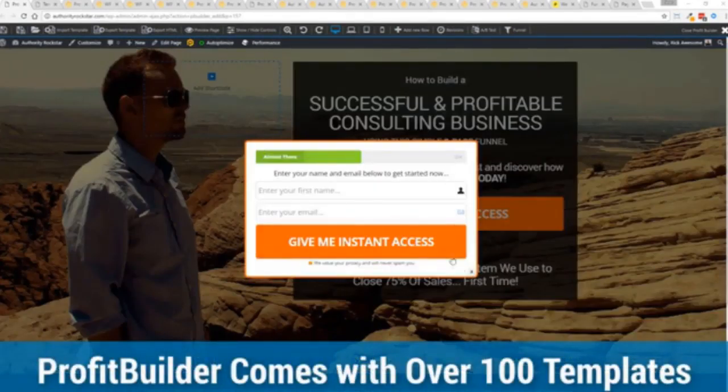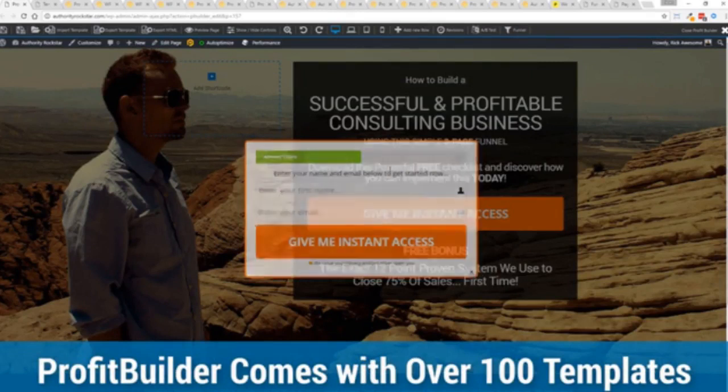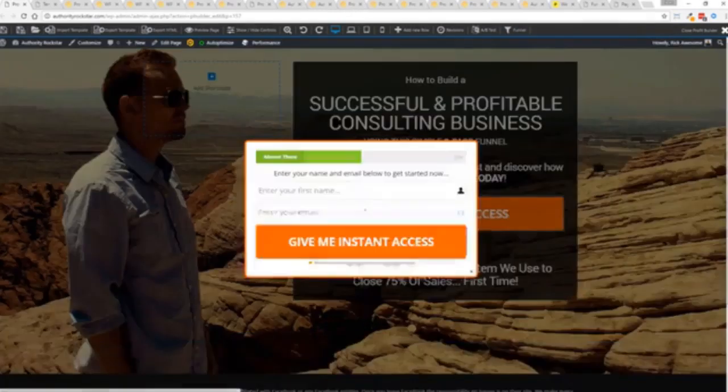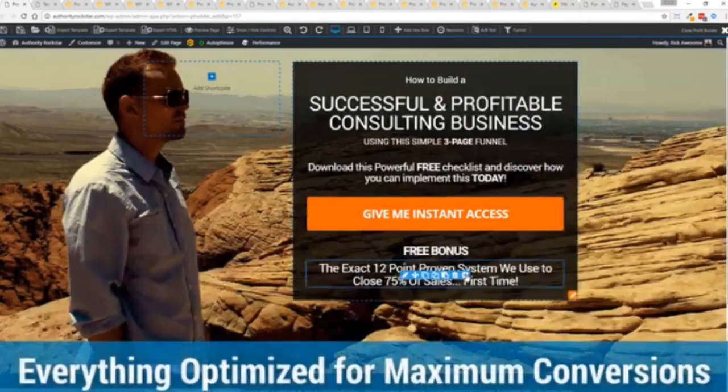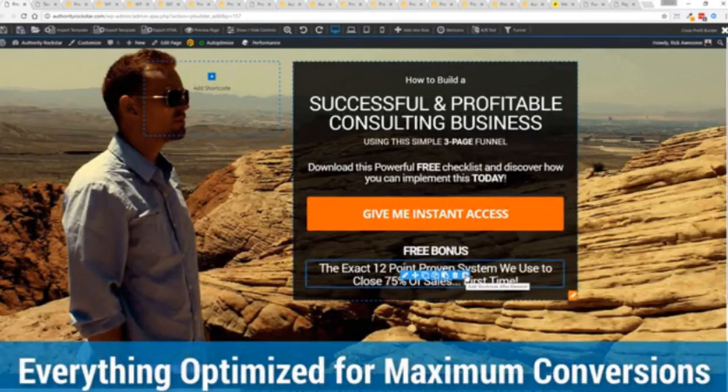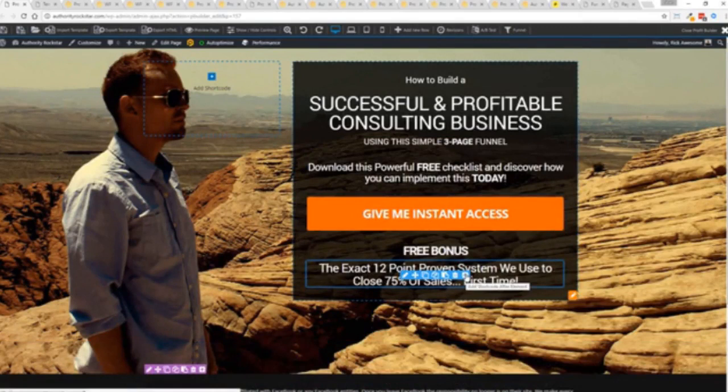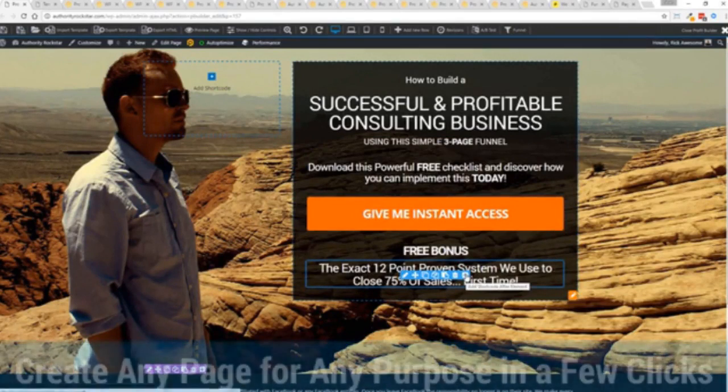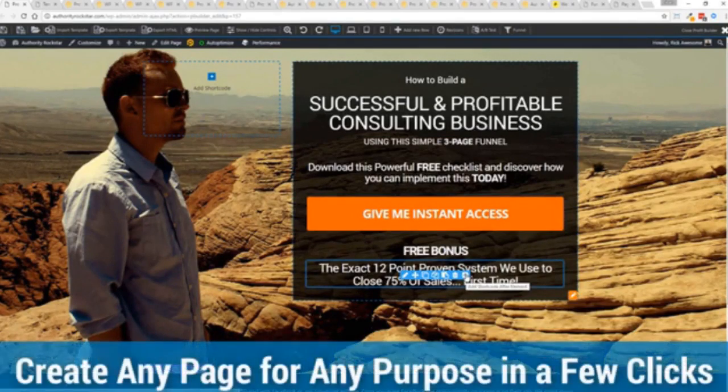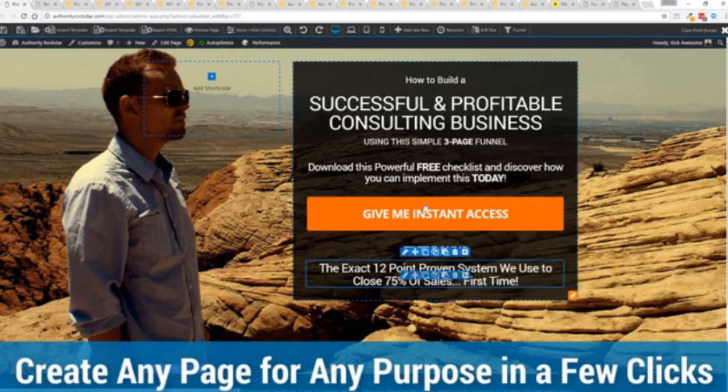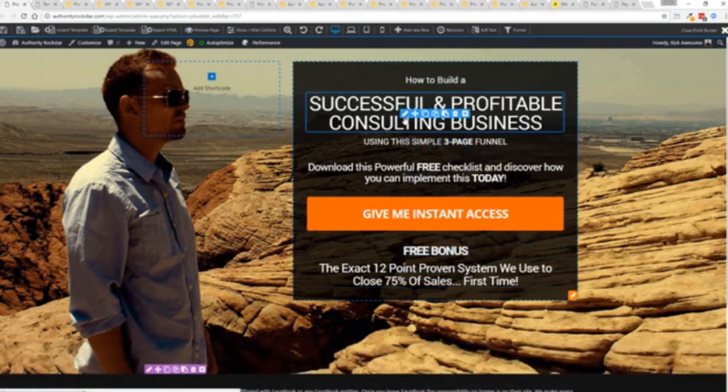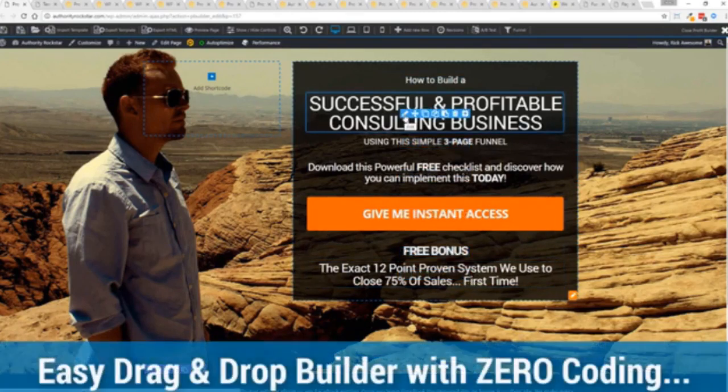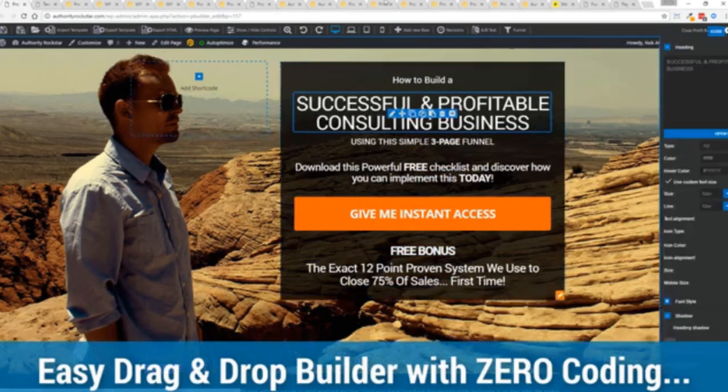I'm going to give you a full walkthrough of the Profit Builder system. You can see we got an opt-in page here that we just loaded in and I want to show you how easy it is to customize something like this. This is one of the hundred plus templates that we have.